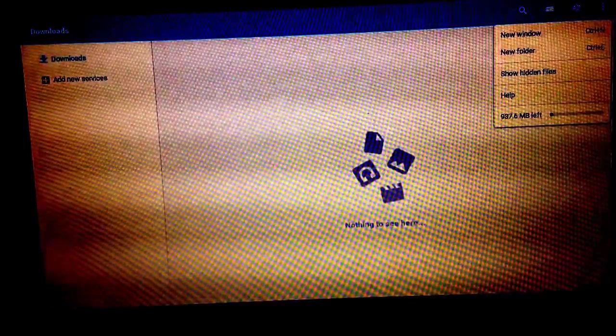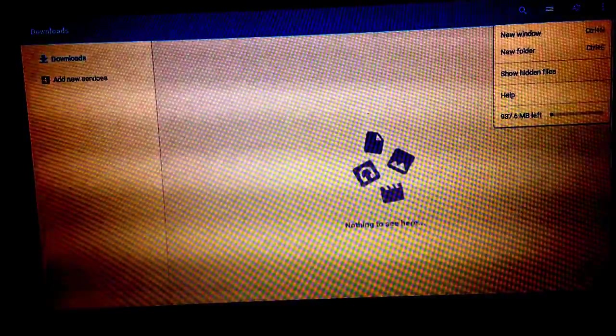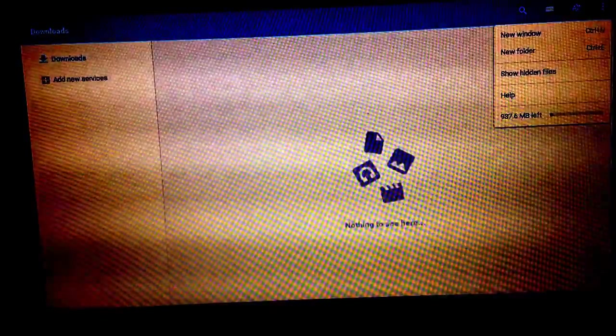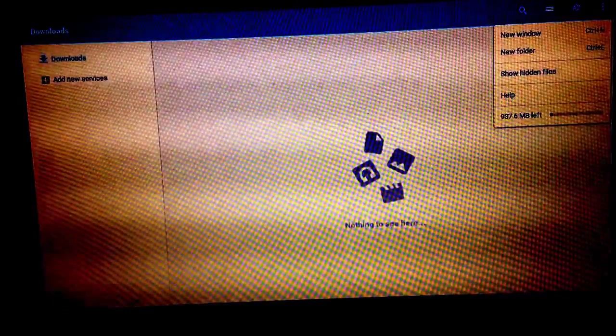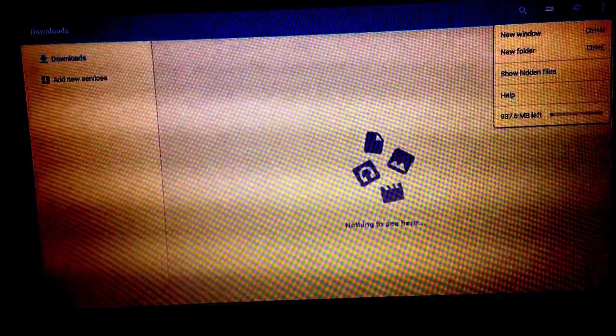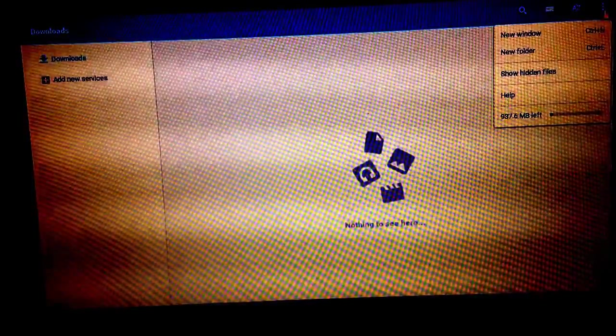But everything's going to cloud anyway. So, I guess it works fine. It's pretty fast.